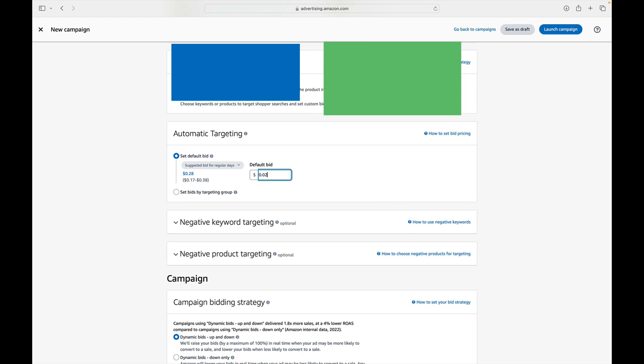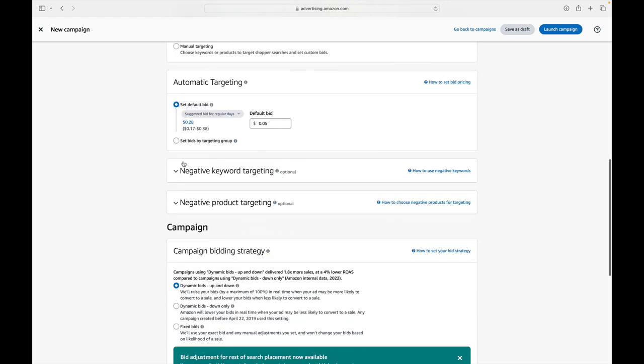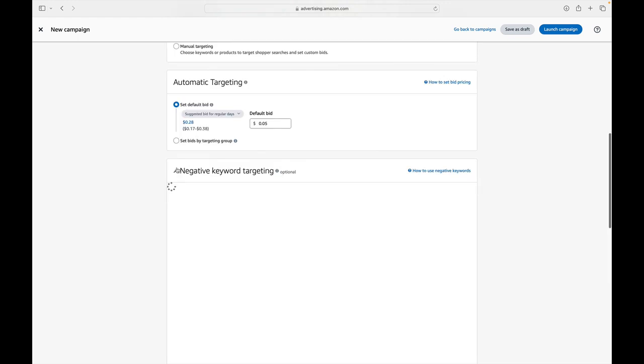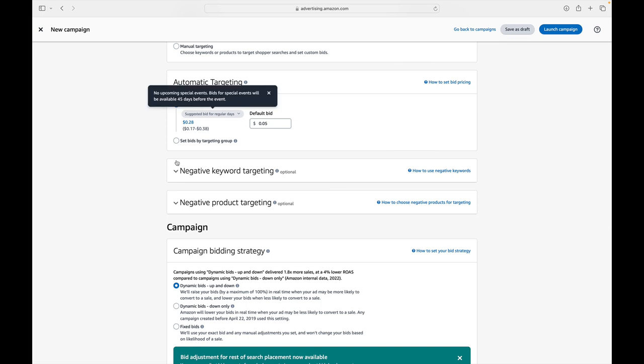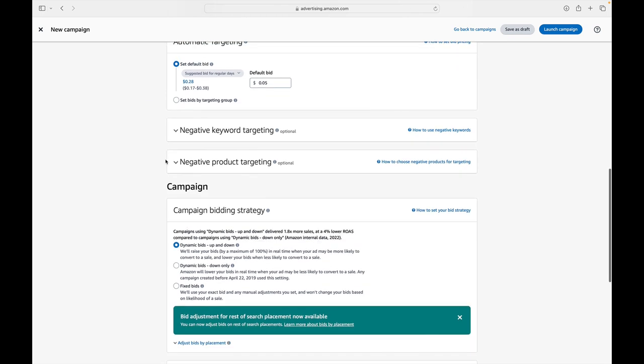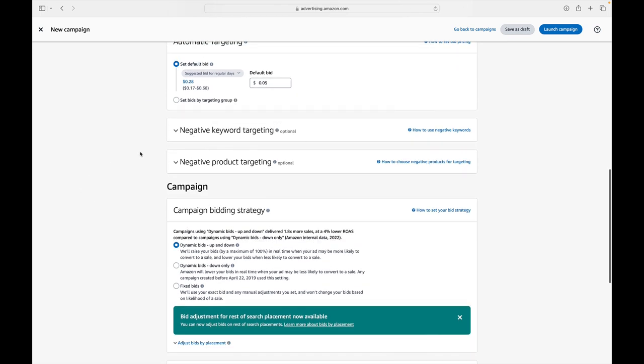Once I walk through all this with you, I'll actually go back and see what it's set at right now, so you can see exactly what my current lottery ad strategy is. So I'm going to say $0.05 just as a starting default bid. And then you can scroll down and see that negative keyword targeting is optional, so we can skip it. Negative product targeting, optional, we can skip it.